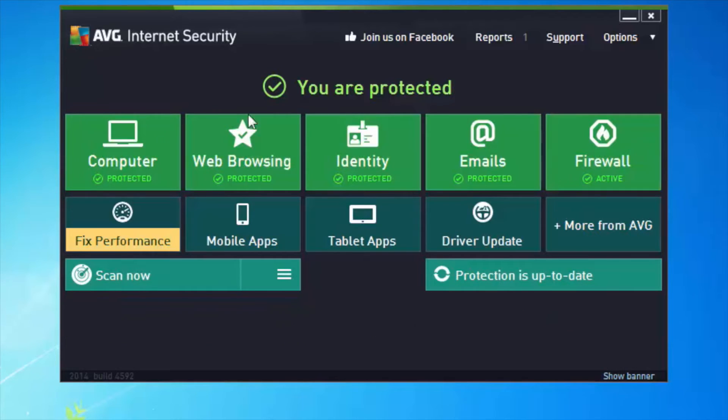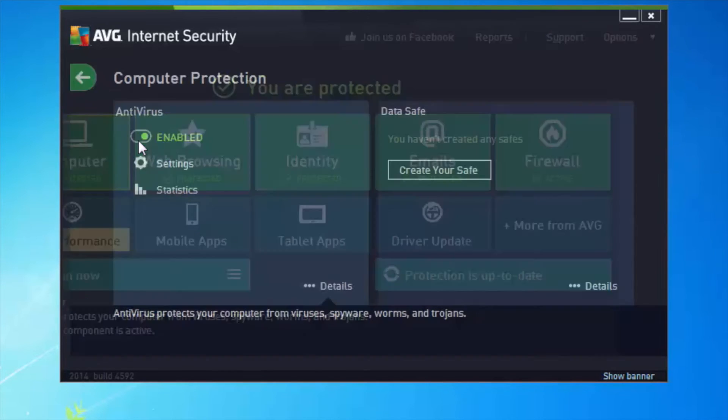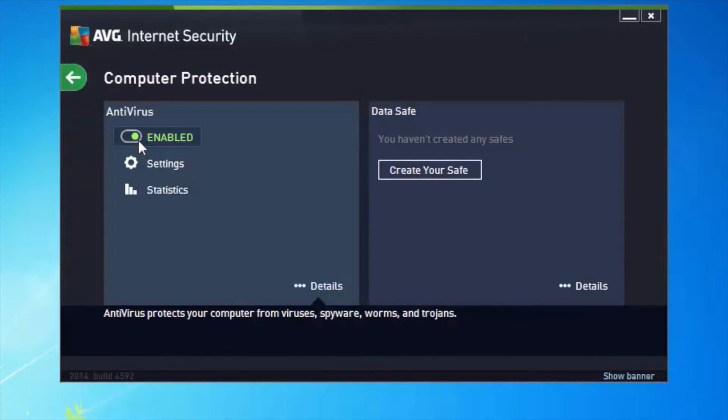Looking at My Computer, my antivirus is enabled, which is protecting me from malware and all the bad stuff out there. I can also create a data safe, which allows me to store personal information in an encrypted area — documents I don't want other people to see — so it lets me protect those.